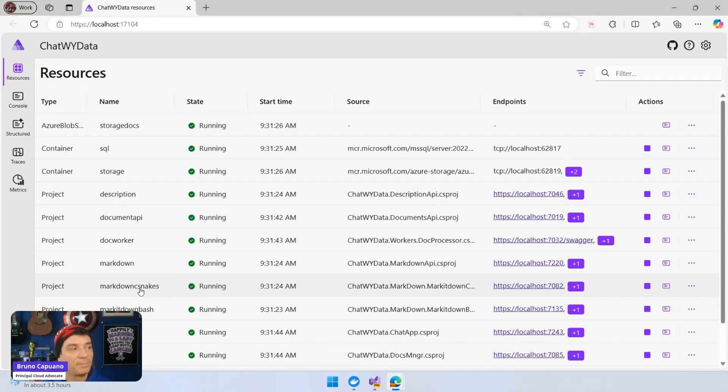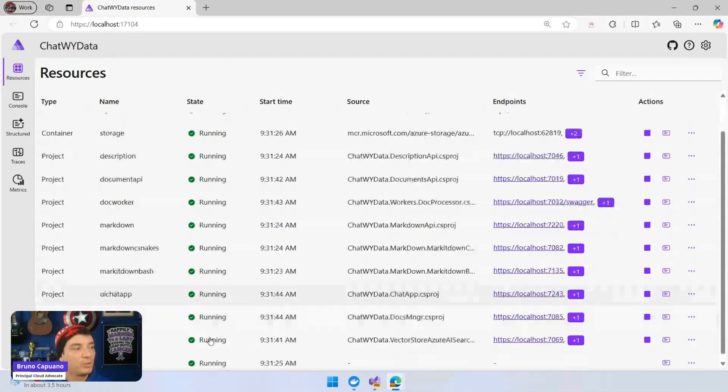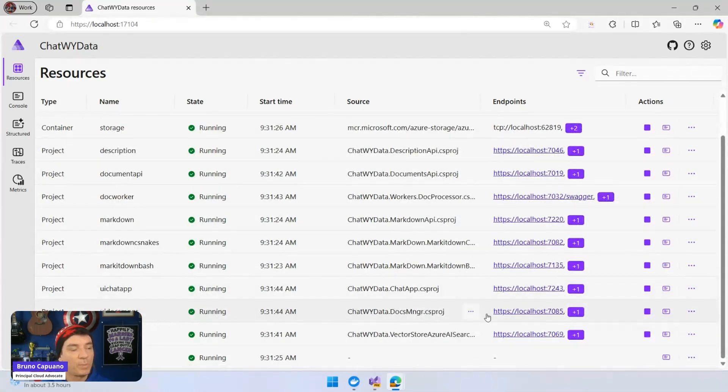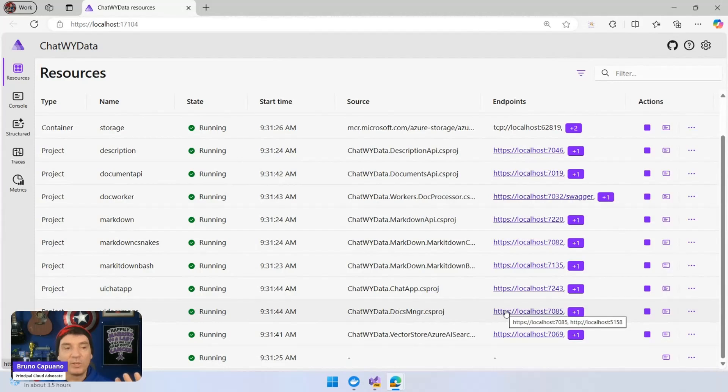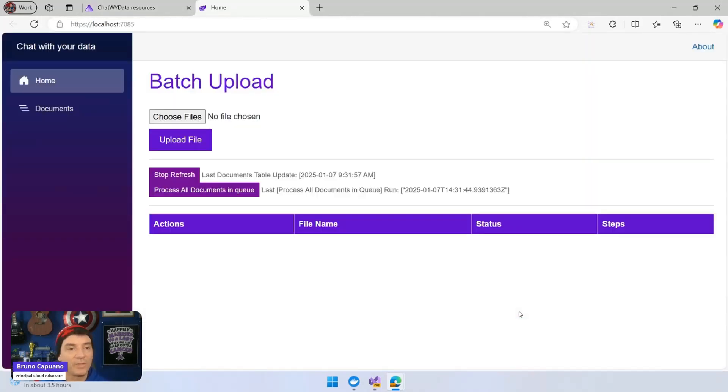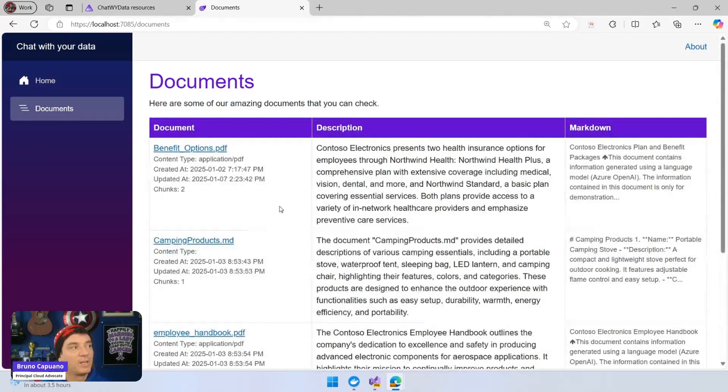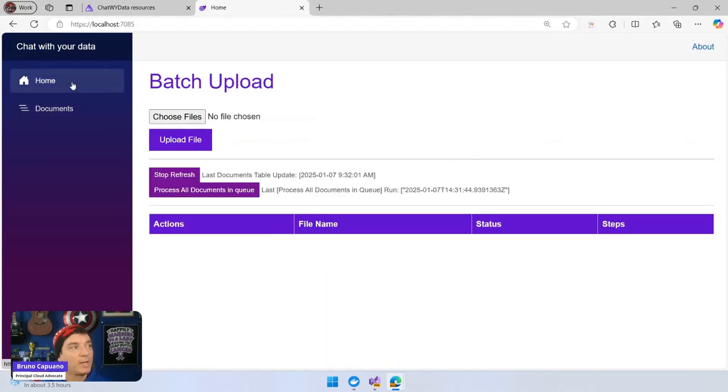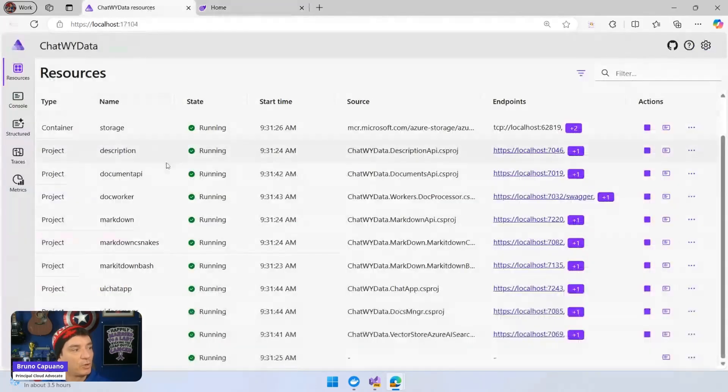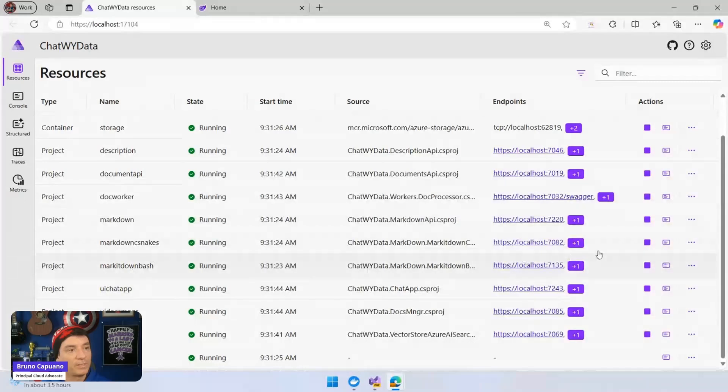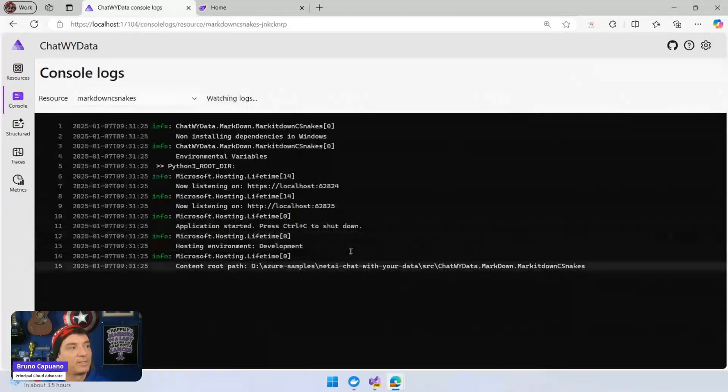One of the services is Markdown C-Snakes. What I can do here is I can open, this is a chat with your data, where there are two frontends - one to chat with the data, other to manage the documents. And I can go here. Let's also go here in the chat and let's take a look at the C-Snakes logs.